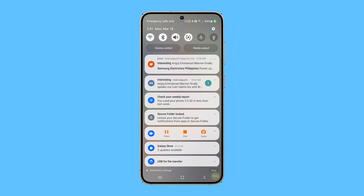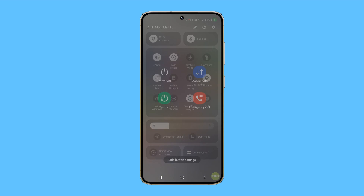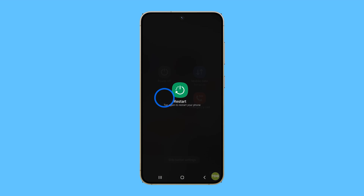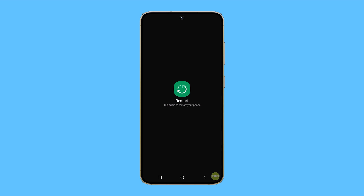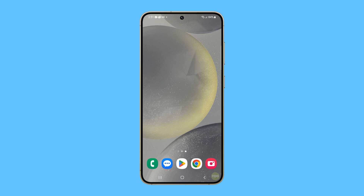To do that, swipe down from the top of the screen twice and tap the power icon. Tap on the restart option and then tap restart to confirm. Wait for your phone to finish rebooting and try to see if the auto-rotate feature is now working properly.